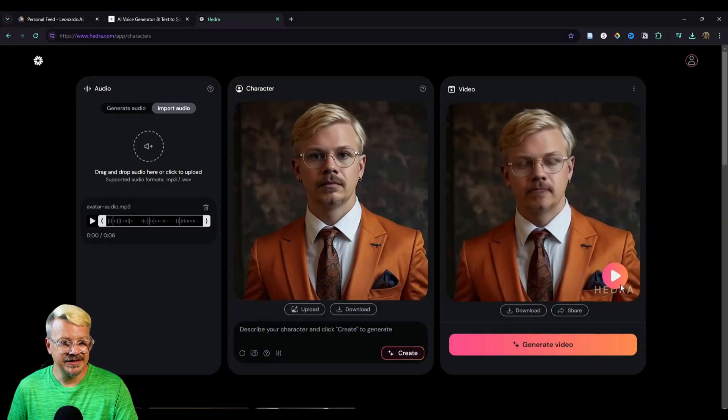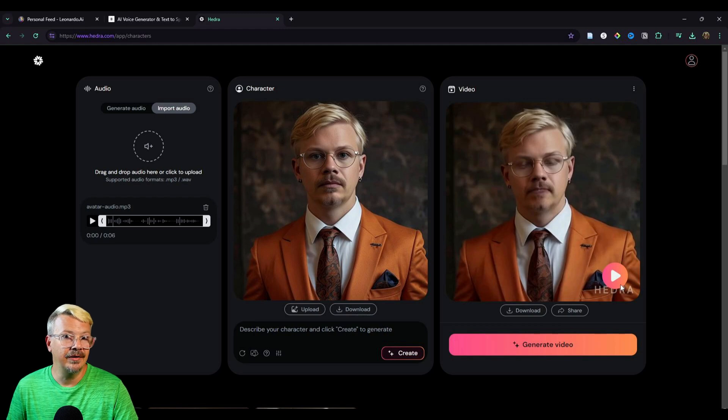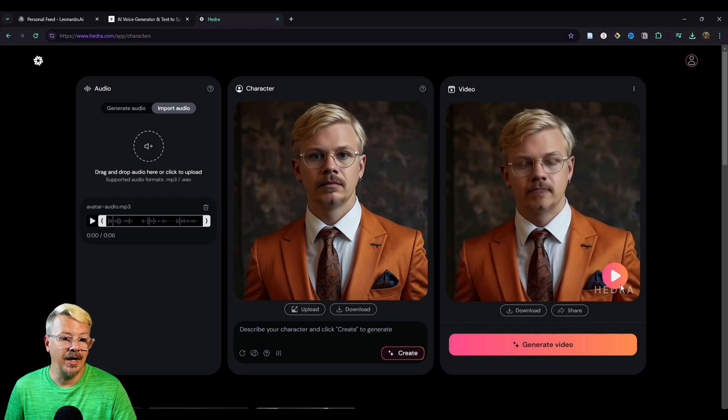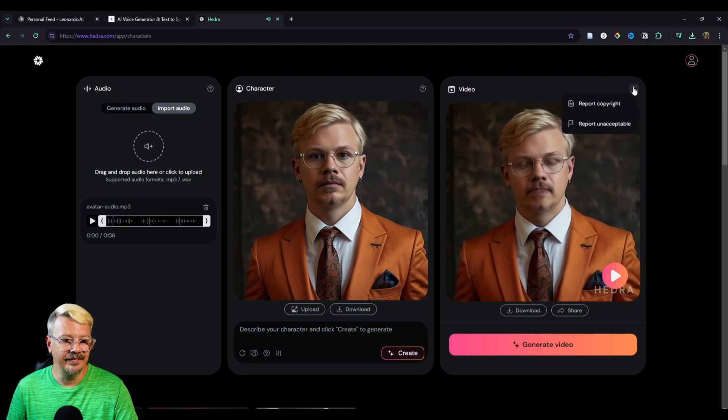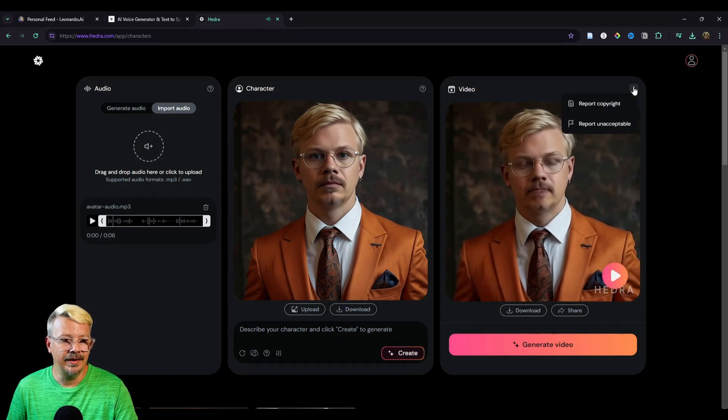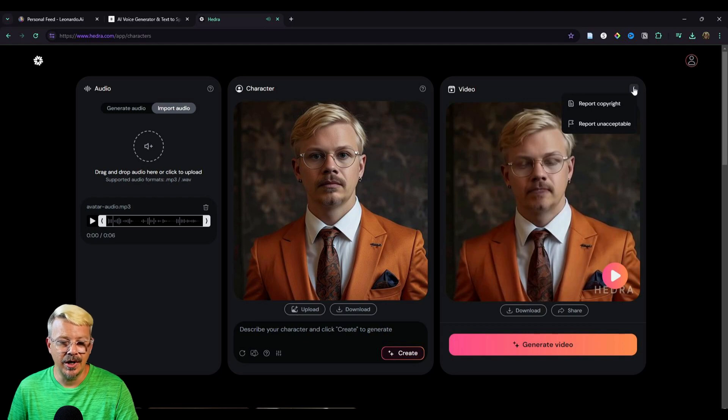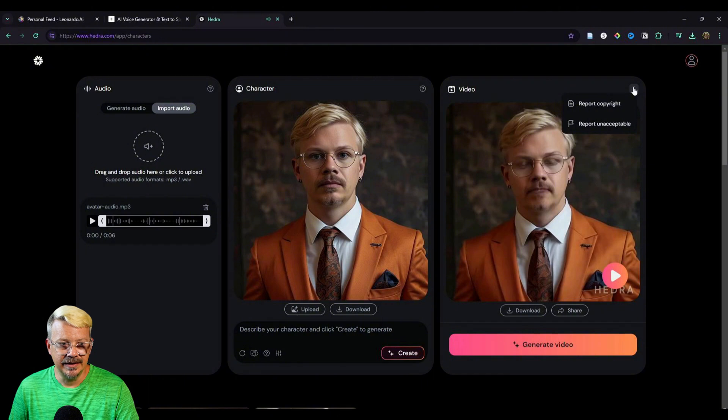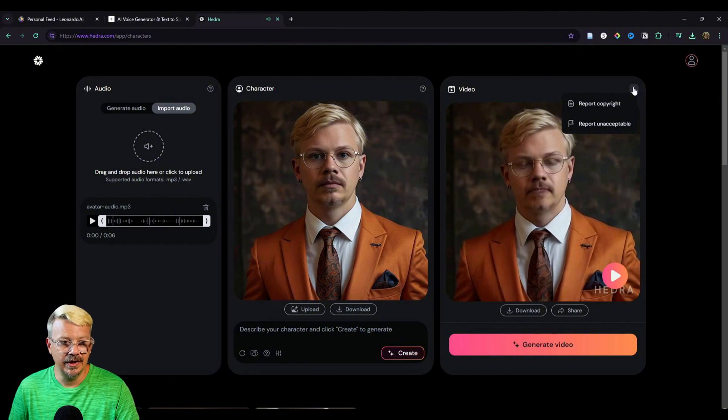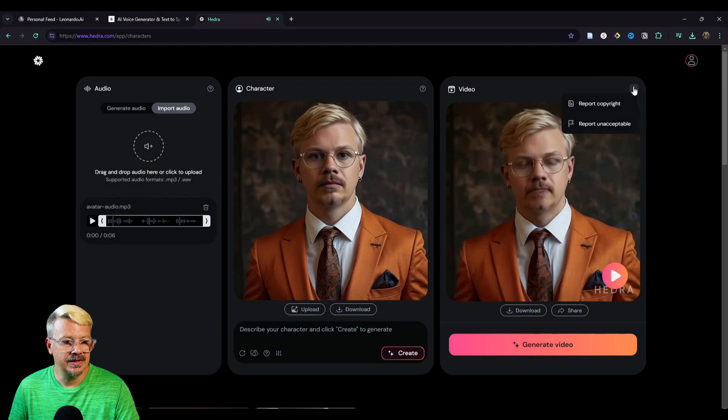All right, so let's see what's what around here. I'd hate to have some feature that I didn't know existed because it was behind a button that I never bothered to click. So if we click the three dots up on the right of the preview panel here, those just open up options to report copyright or report unacceptable.